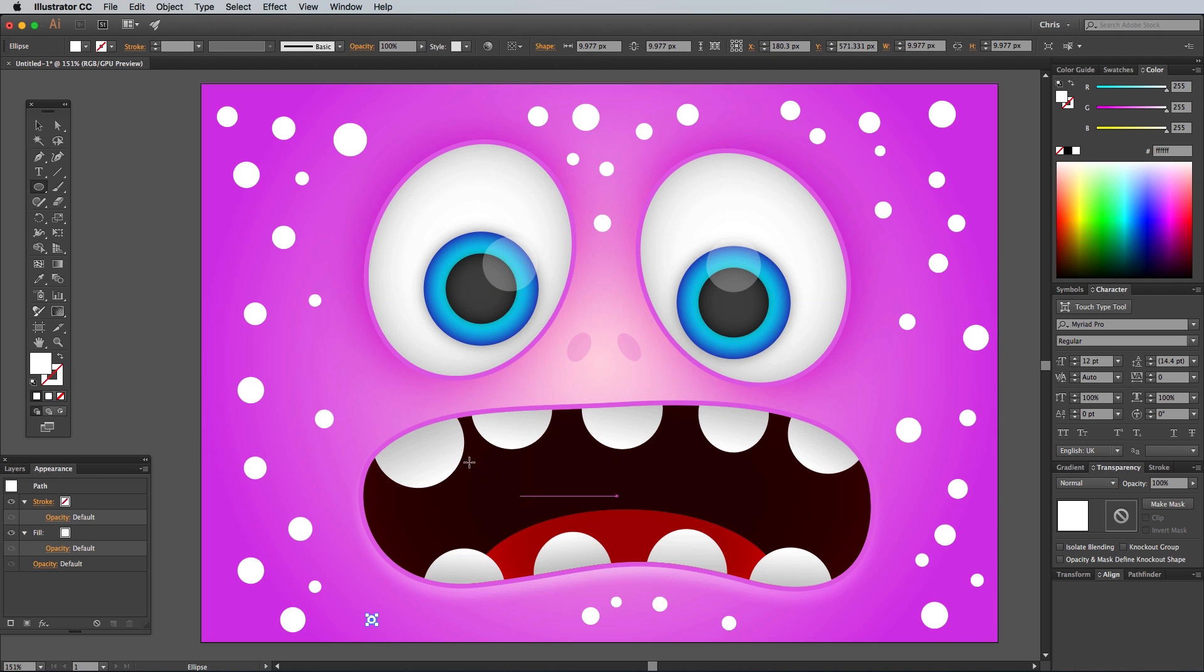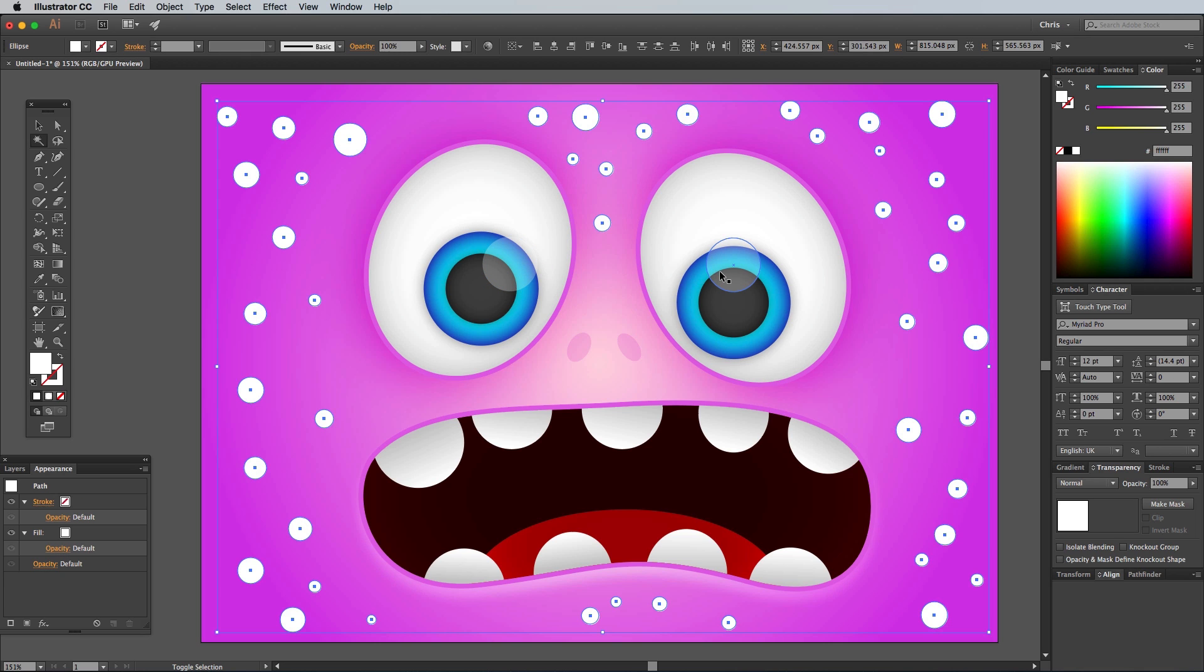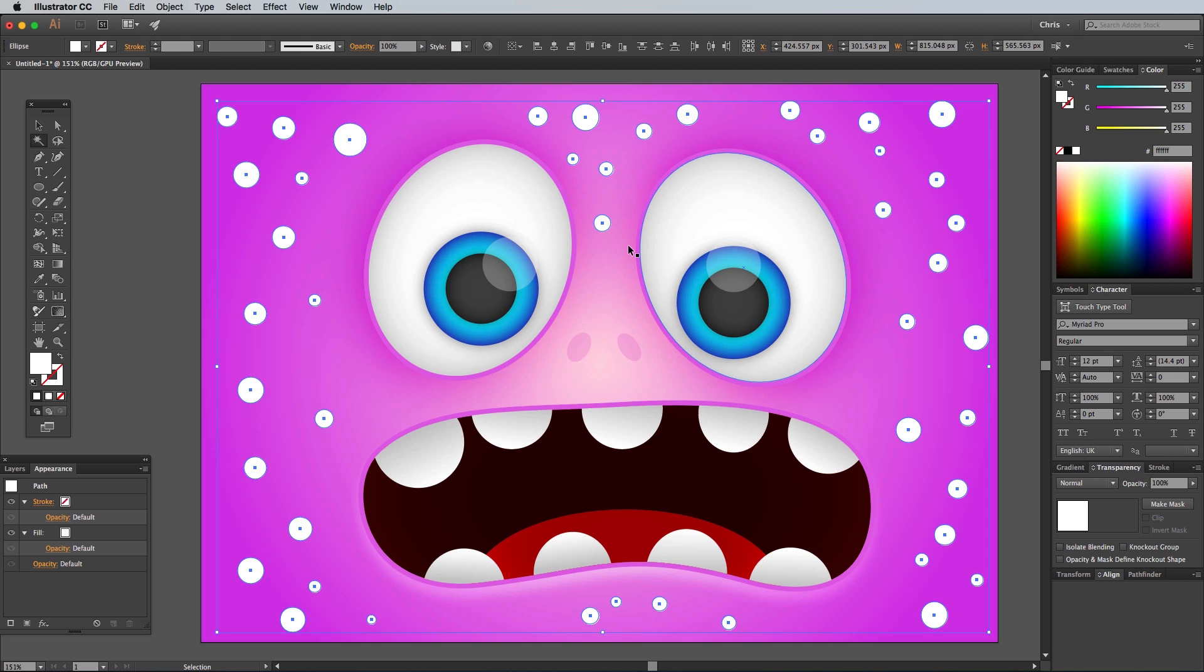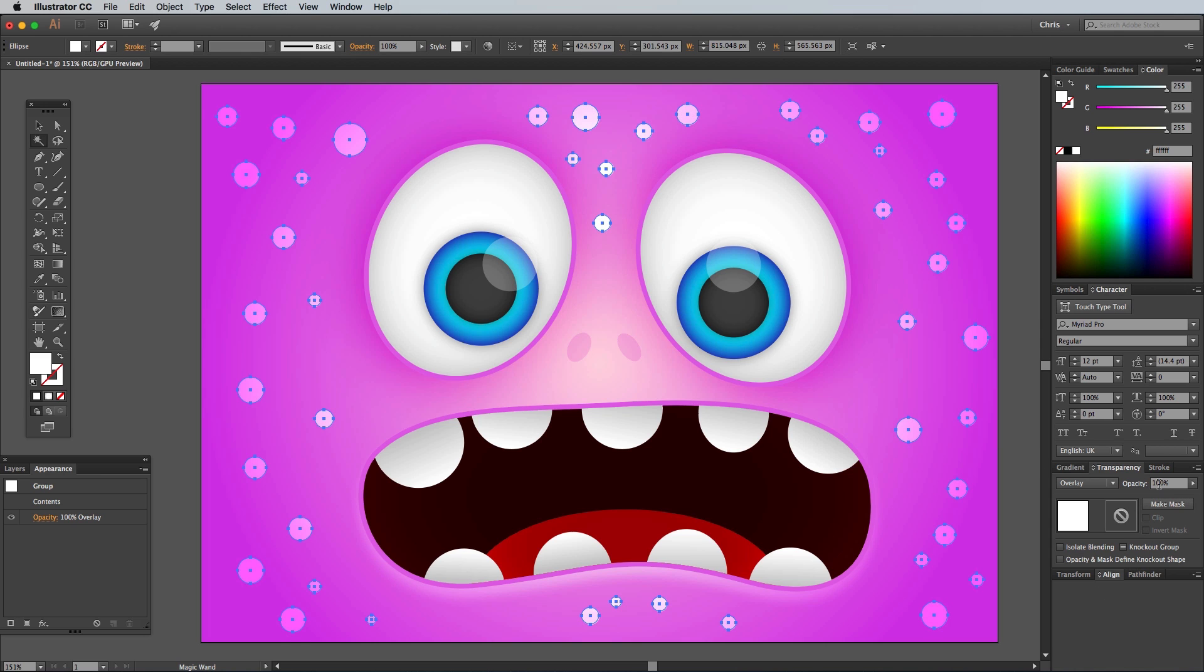To easily select all these shapes, use the Magic Wand. This makes a selection of all the elements with the same appearance, but that also includes the two eyeball highlights, so hold the CMD key while clicking those shapes to deselect them. Press CMD+G to group this bunch of spots, then change the Transparency settings to Overlay at 10% opacity.